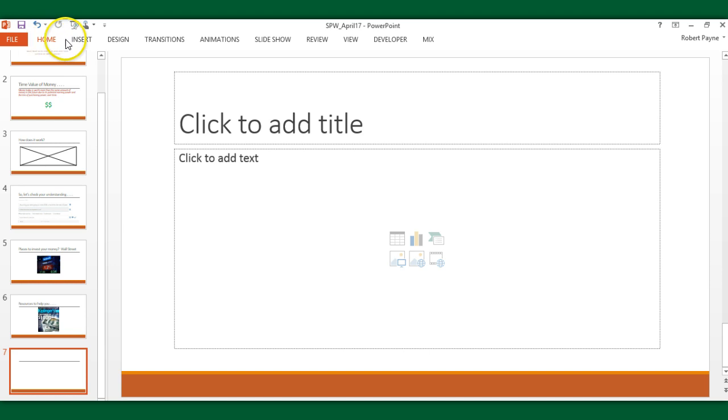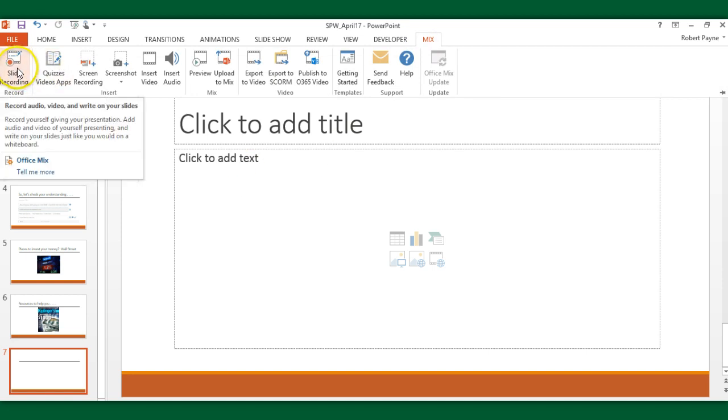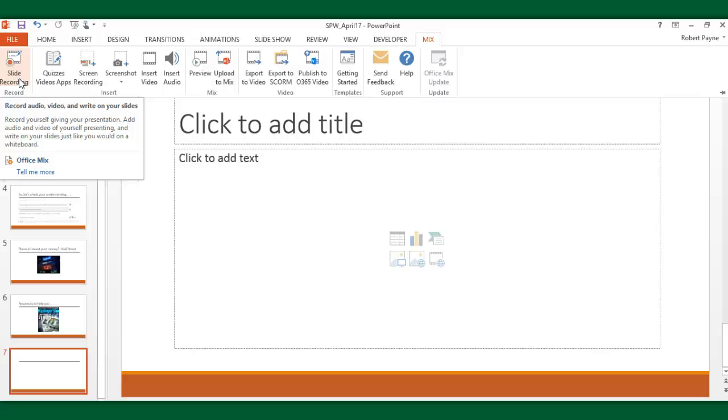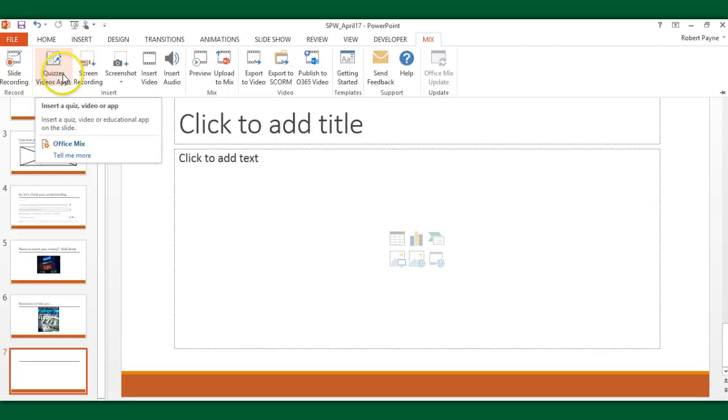If I was going to do something with the Mix, if I needed to use one of those tools, all I have to do is click on this Mix tab and it gives me the ability to do what I need to do. Screen recording, slide recording, record yourself giving your presentation, add audio and video of yourself presenting and write on your slides just like you would on a whiteboard. This is essentially doing a lecture or talking about some process, doing a walkthrough explanation where you can do all of that on one screen. You have the ability to insert a quiz or poll or some type of way of gathering assessment material.